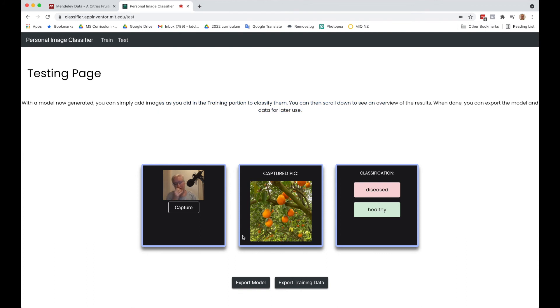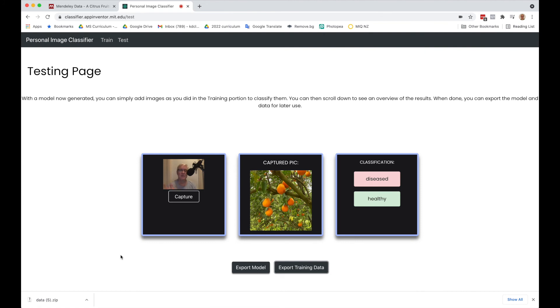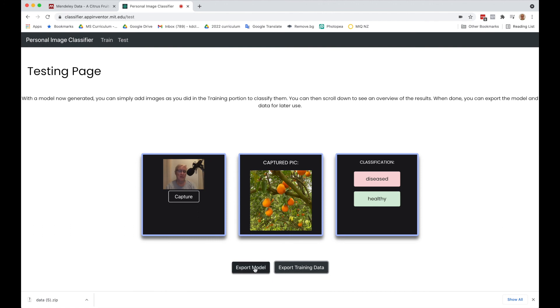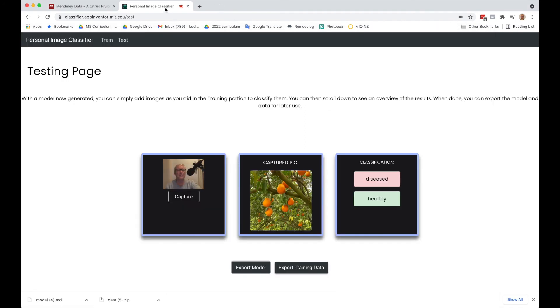At this point, we have two possibilities. We can export the training data and I recommend doing that. If I export it, it's going to save as a zip file. You want to label it and save that as your dataset. This is if you need to come back to the classifier and add more to your dataset or refine it. Once you exit this page, you'll lose this data. But the important thing is to export the model. I'm going to rename this Citrus model. Now I'm going to close out of this, making sure I've saved my training data as well as my model.